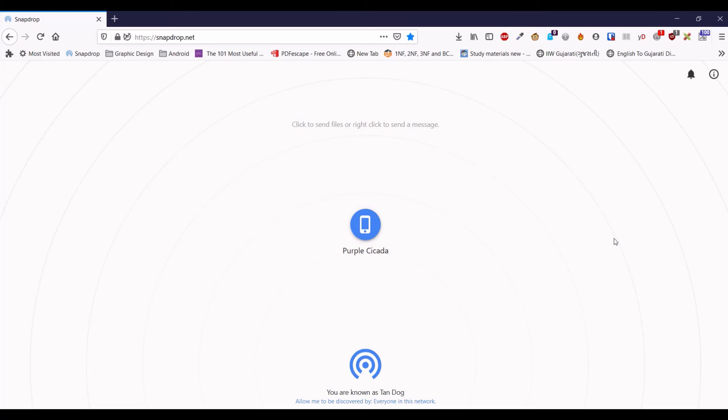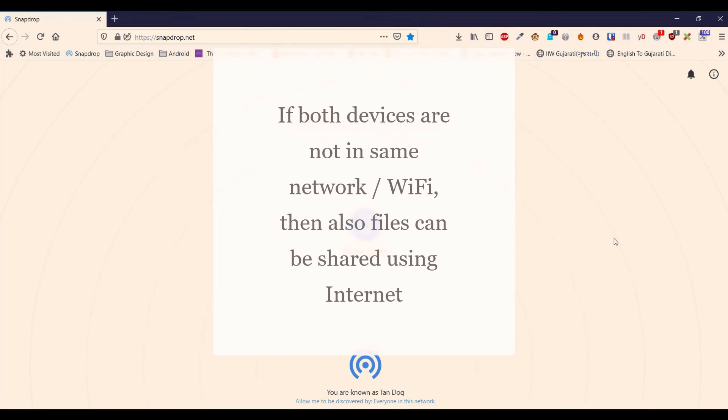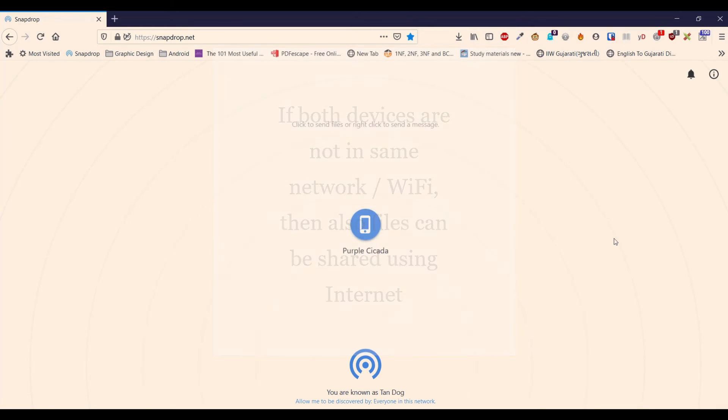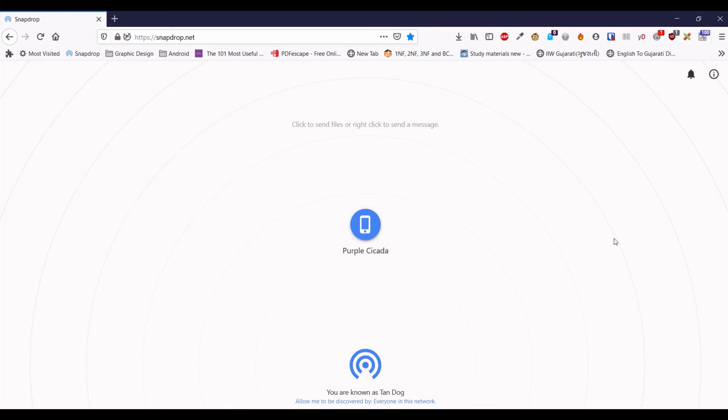What I love the most about this solution is how conveniently and hassle-free files are being transferred. This website uses internet data only to load the home page and identify devices in the same network. Files are transferred without using internet data when both the devices are in the same network or WiFi.